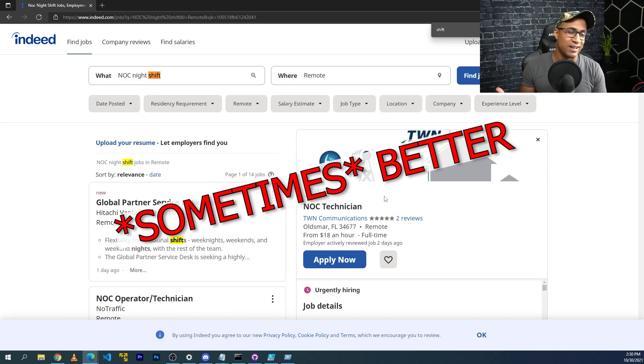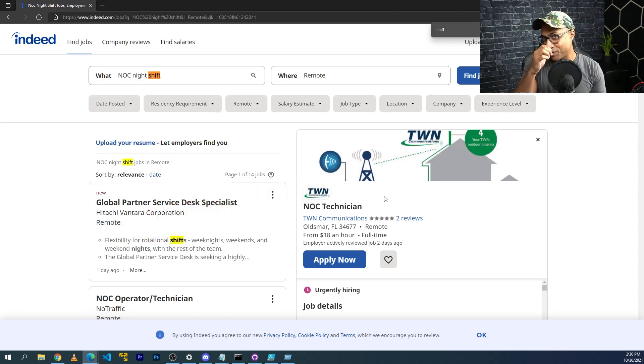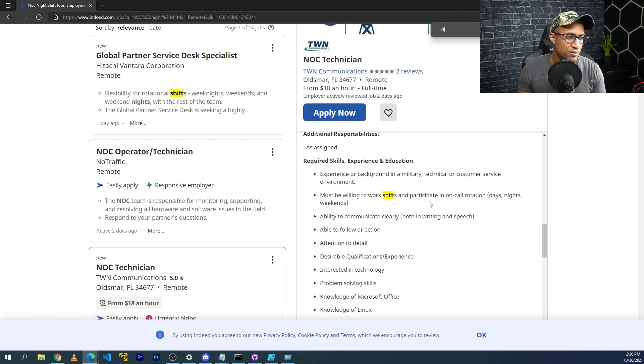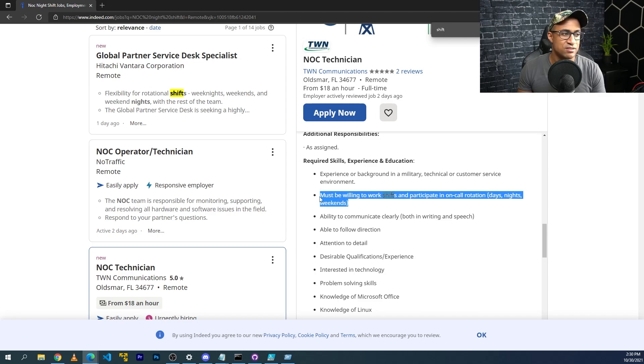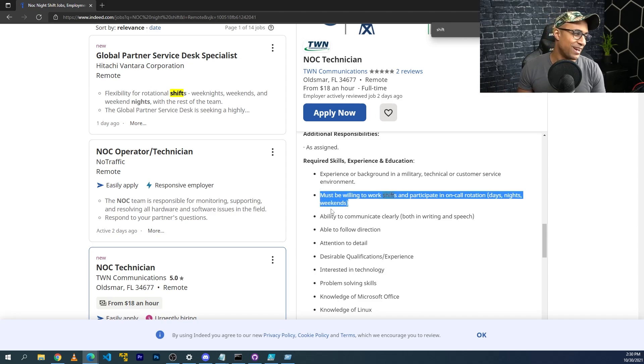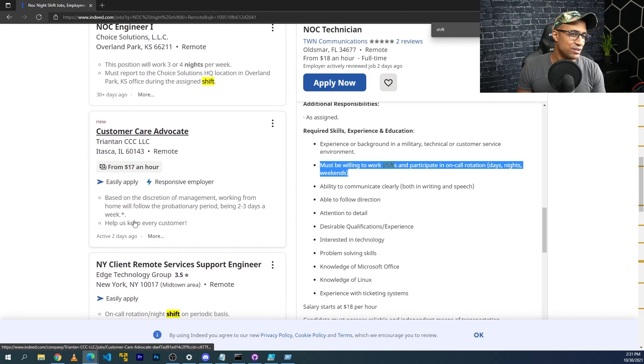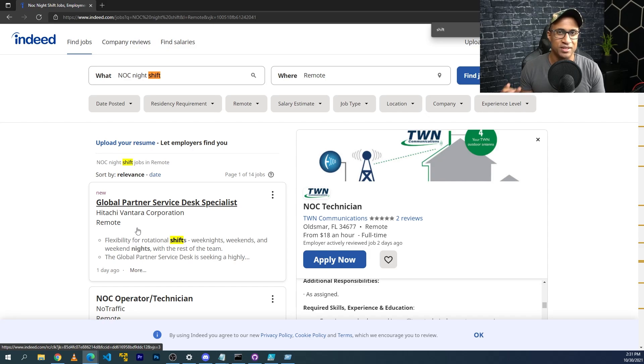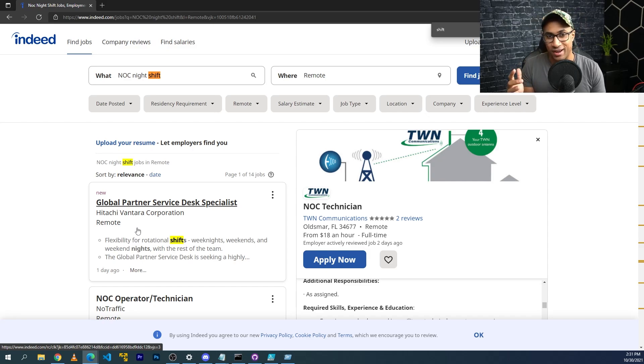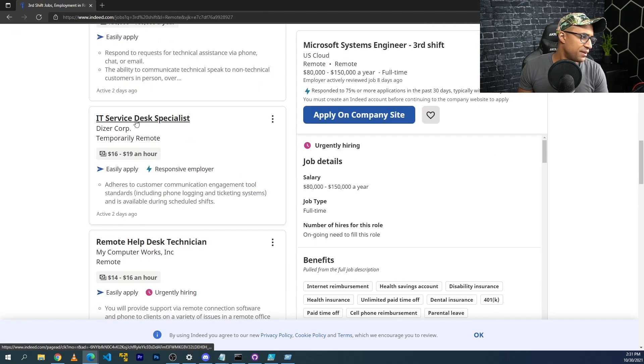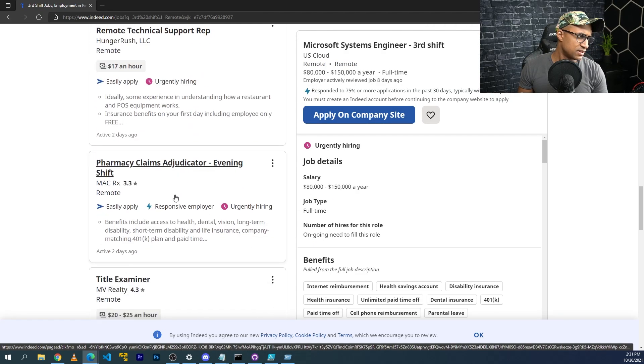It's way better again. I'm not necessarily telling you to apply for crap jobs, but I'm just saying I must be willing to work shifts and participate in on-call rotations. This sounds like it sucks and the pay is low, which means higher chance for you to get hired and interviewed and all that. I'll leave this to you. Search for NOC, search for SOC, search for remote only search for shift work and overnight. And then third shift, IT service desk, remote help desk, entry-level tech support.